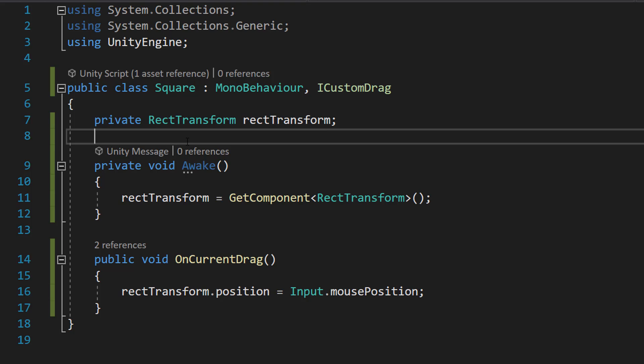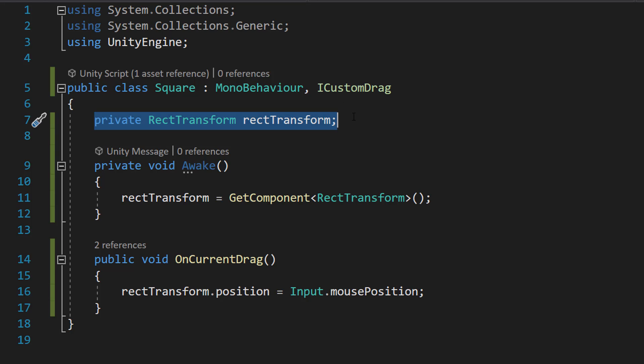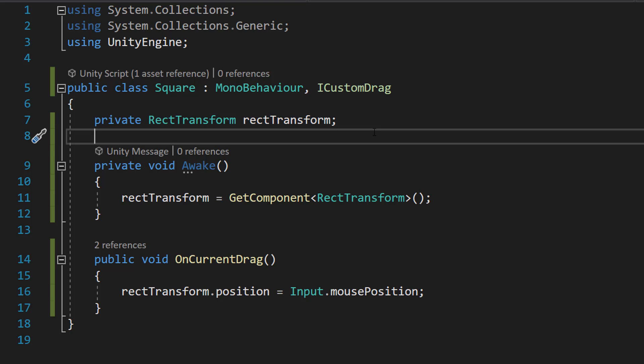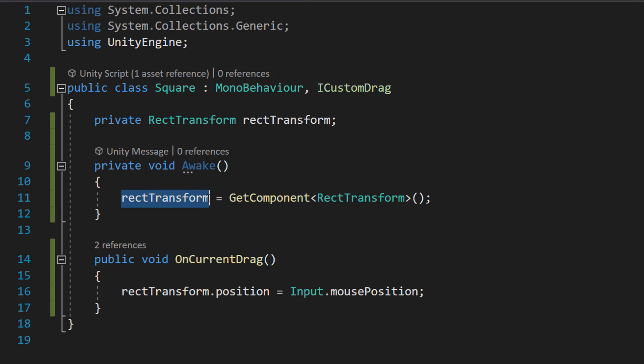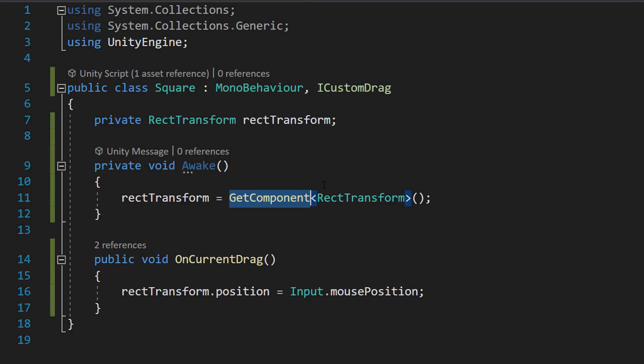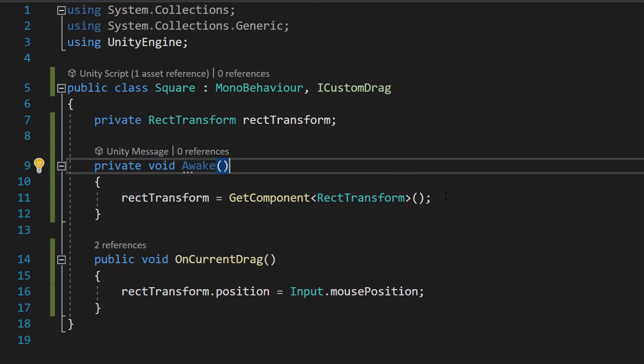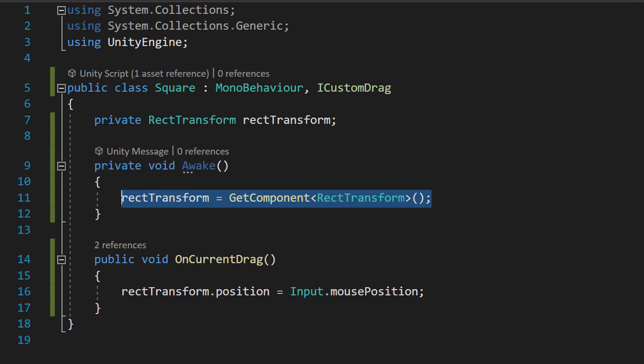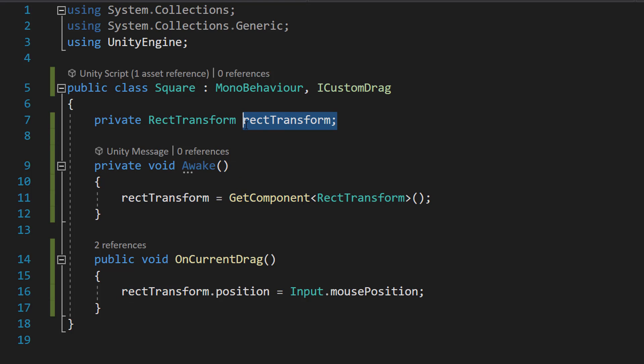So let's break it down. Firstly, we're going to be storing the RectTransform of our UI image, and the RectTransform is basically responsible for positioning, rotation, and scale. So in Awake we're going to do rectTransform = GetComponent<RectTransform>(). And this line of code just gets the RectTransform of our image and stores it here.